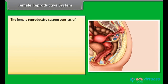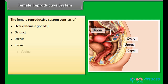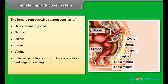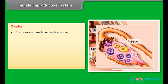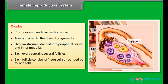The female reproductive system consists of ovaries (female gonads), oviduct, uterus, cervix, vagina, external genitalia comprising two sets of labia and vaginal opening, and a pair of mammary glands. Ovaries produce ovum and ovarian hormones, and are connected to the uterus by ligaments. Ovarian stroma is divided into peripheral cortex and inner medulla. Each ovary contains several follicles, and each follicle consists of one egg cell surrounded by follicle cells.